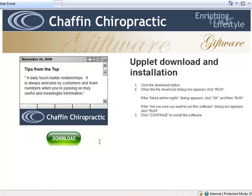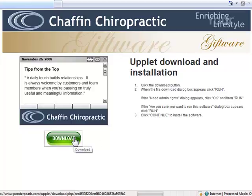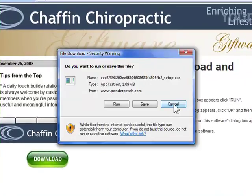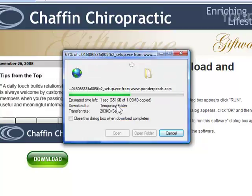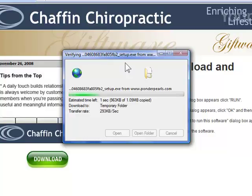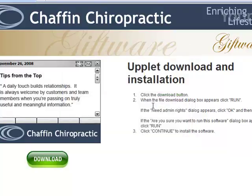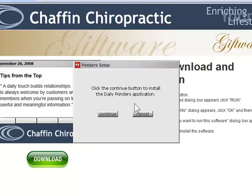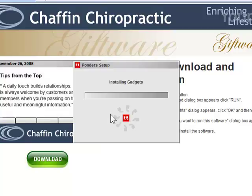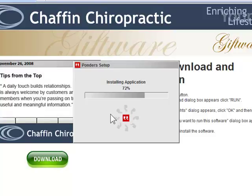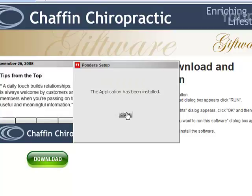Here we're going to click download. This is going to start the download process for us. Internet Explorer asks us if we're sure we want to run this file — we're going to click run. It's downloading and verifying the file now. The setup dialog box appears; we're going to click continue. We've sped this up for demonstration purposes — you may go faster or slower on your computer. The application has been installed; we're going to click close.